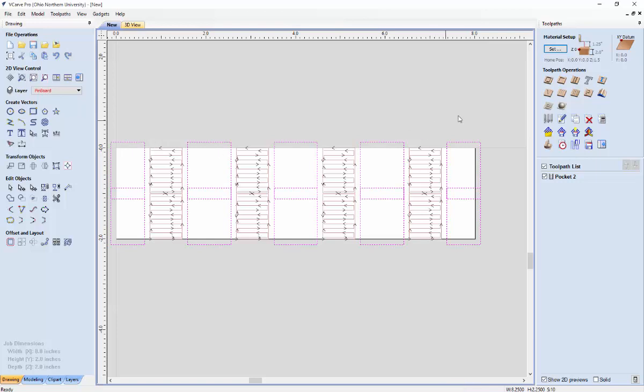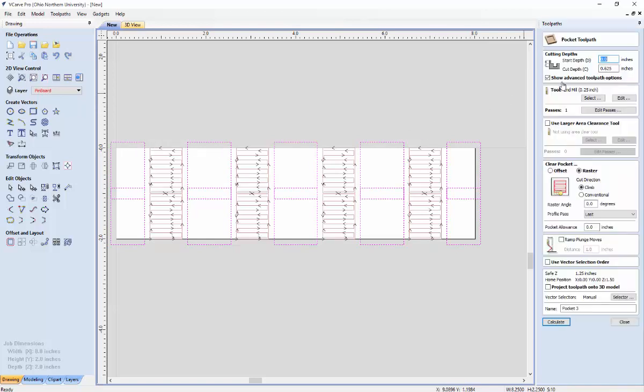Come over here to the pocket toolpath and ensure that your end mill is still the same. And I should have said this last time, but you can change the cut depth to whatever depth you want. So that can determine the depth of the pockets. And again we have our raster and climb cut direction. And then hit calculate.